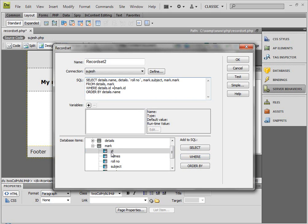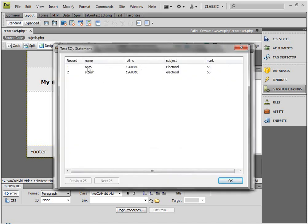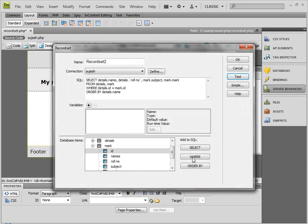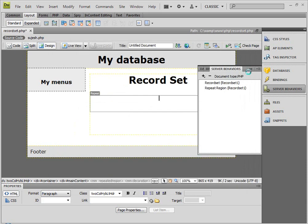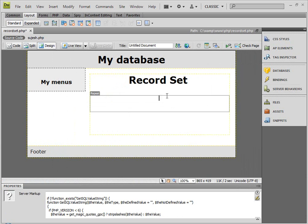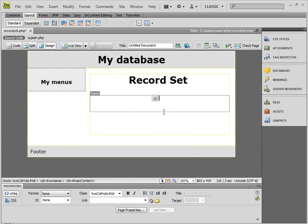And then it goes equal. So it will match the details and mark id. Now we are going to test the ID. There are two options — that is the order. So we are going to use the ID. Then click OK.